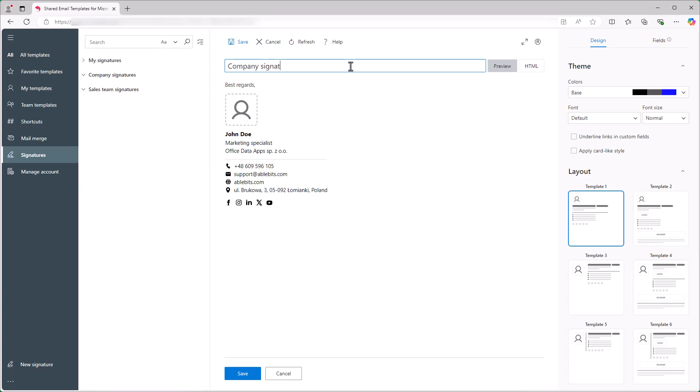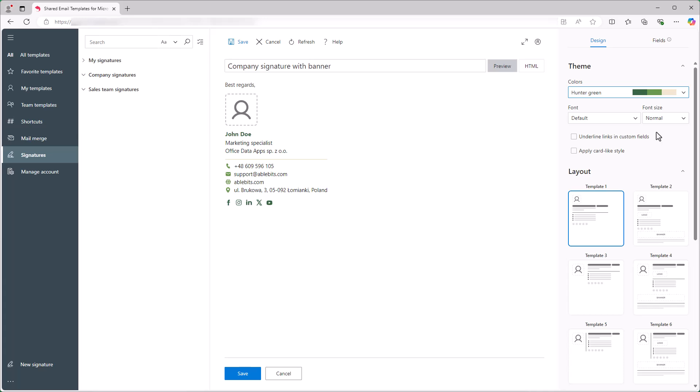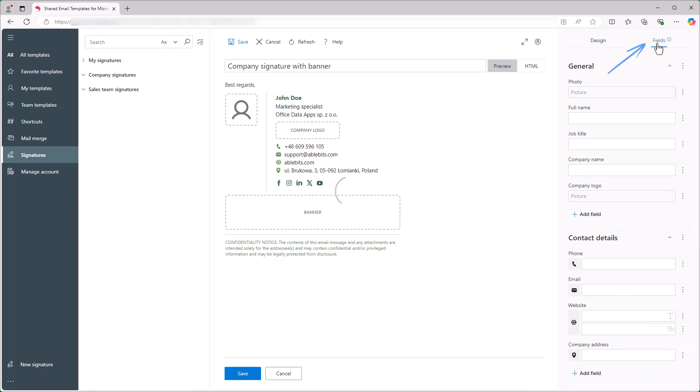First, I'll enter a name for the signature and select the Color Theme and Layout Template. Then I'll go to the Fields tab to set up fields that allow each of my colleagues to use the signature.